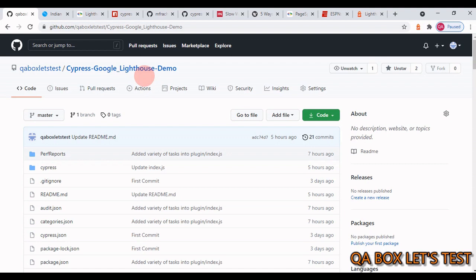Even if response times for different requests are fast enough, at times the client side is not optimized and contributes to increased overall response time — especially if it is downloading a lot of JavaScript, CSS, fonts, or images. JavaScript must be downloaded, compiled, parsed, and then executed — this takes time. Similarly, if images aren't properly sized, the browser has to do that on your behalf, slowing down performance.